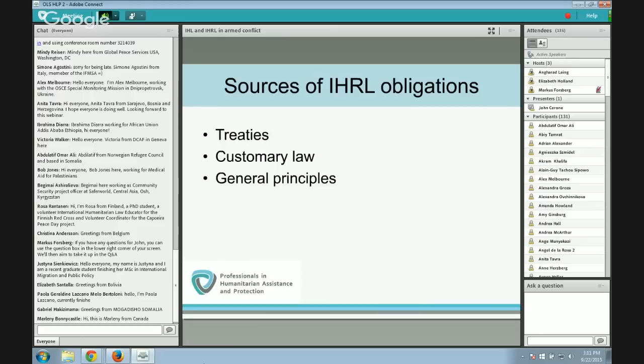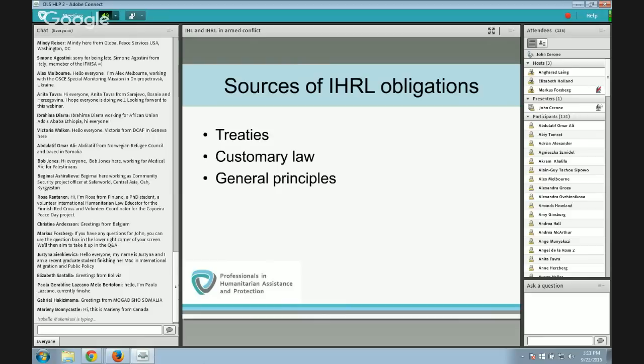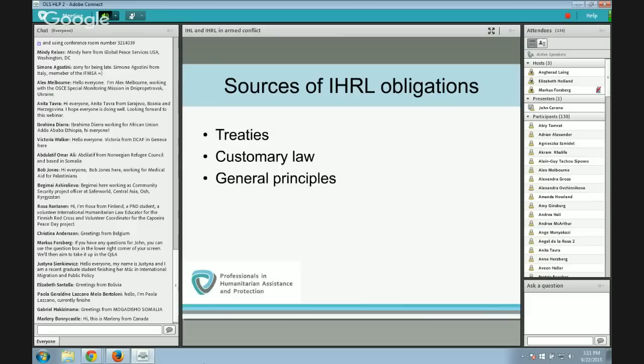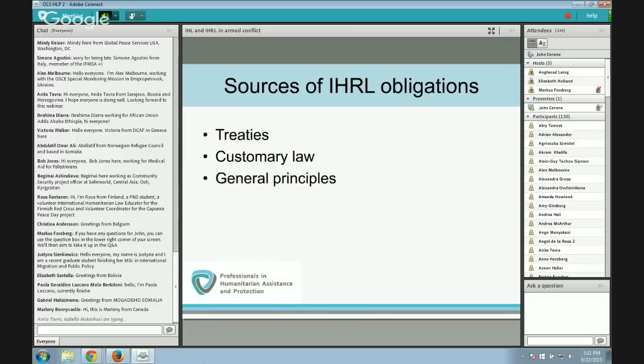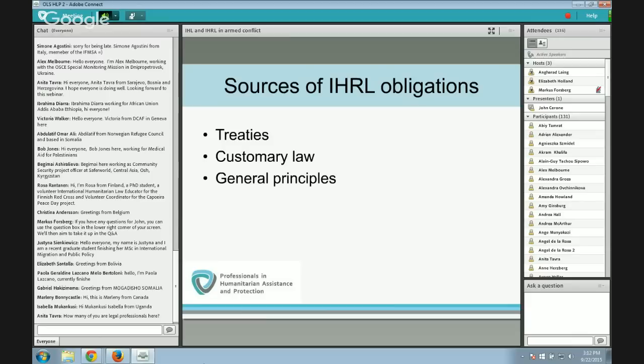Treaties are binding only on states that are parties — that have expressed consent to be bound and for which the treaty has entered into force. Customary law binds all states, with the possible exception of the persistent objector. In theory, a state can exempt itself from a new rule of customary law by persistently objecting to it. An important difference between human rights law and humanitarian law is that human rights law remains largely treaty-based, whereas the vast majority of IHL rules have evolved into customary international law — making treaty participation less relevant for IHL. Certainly the four Geneva Conventions of 1949 and the Hague Conventions of 1907 are generally regarded as entirely customary.